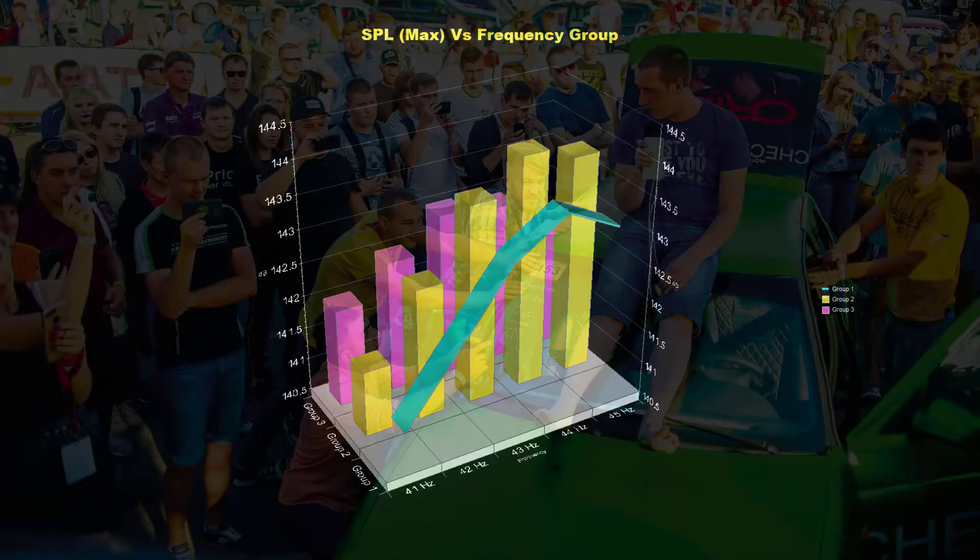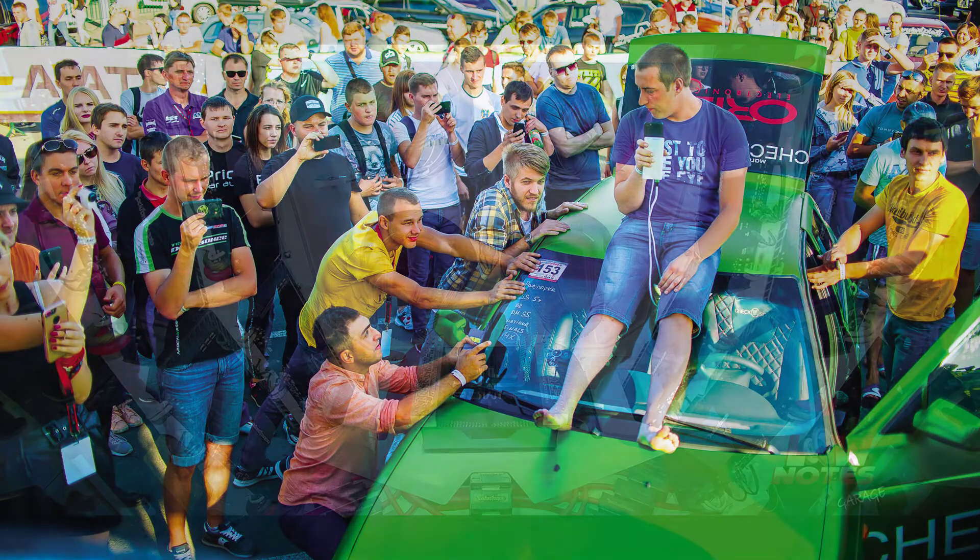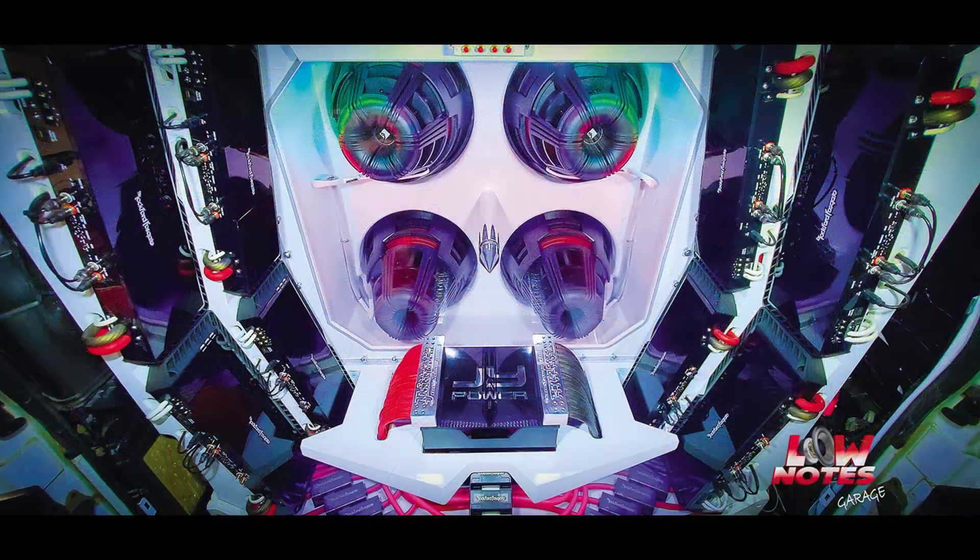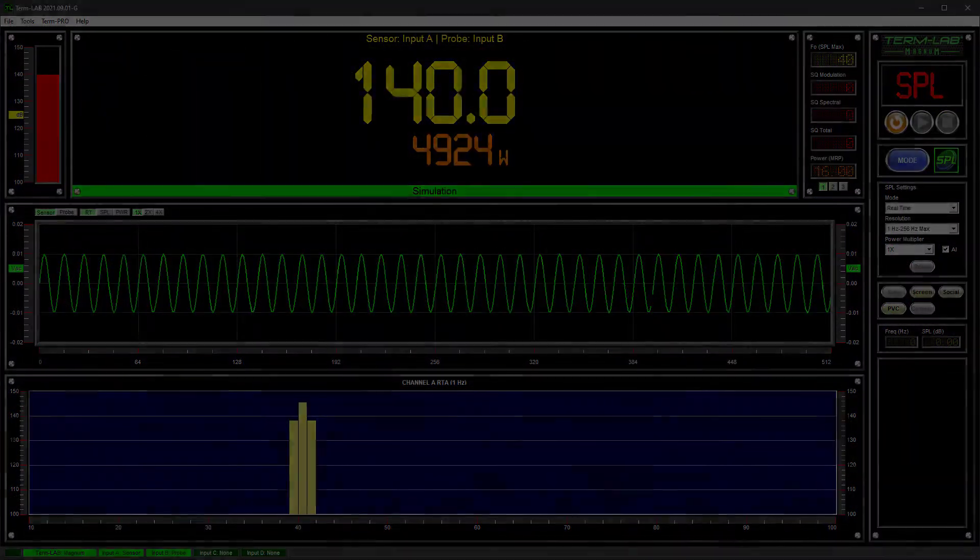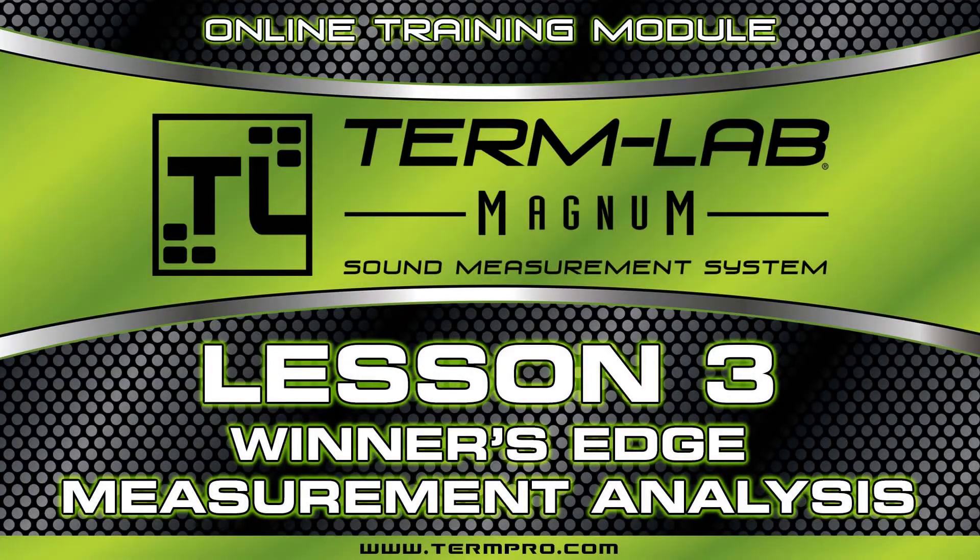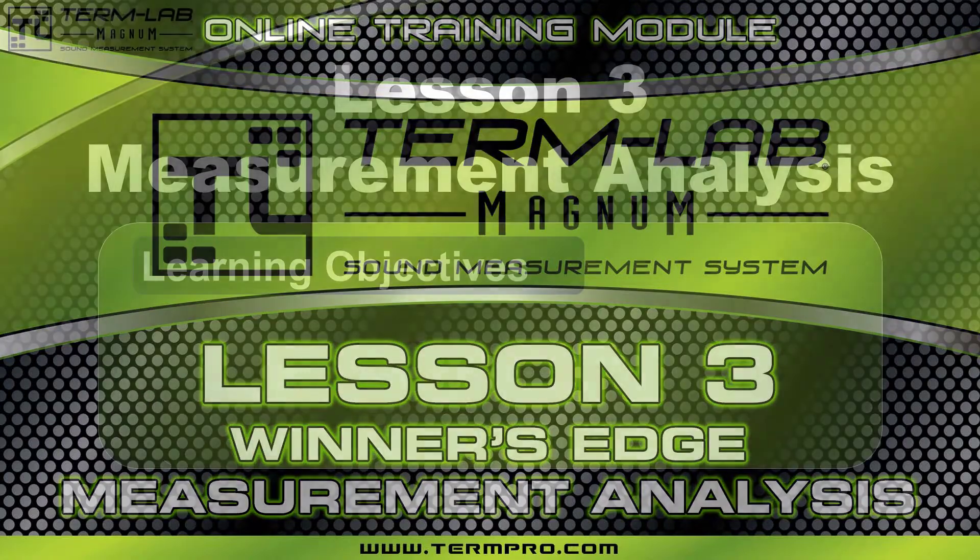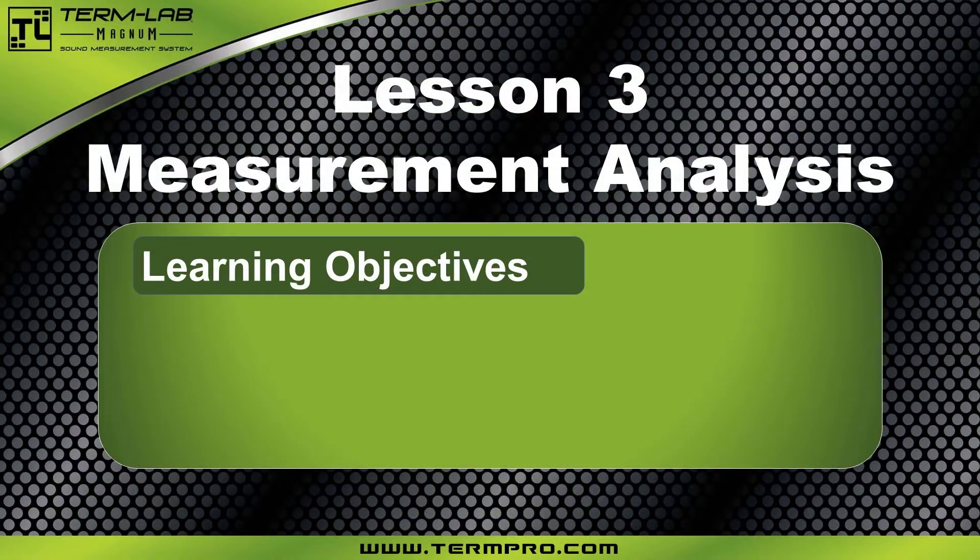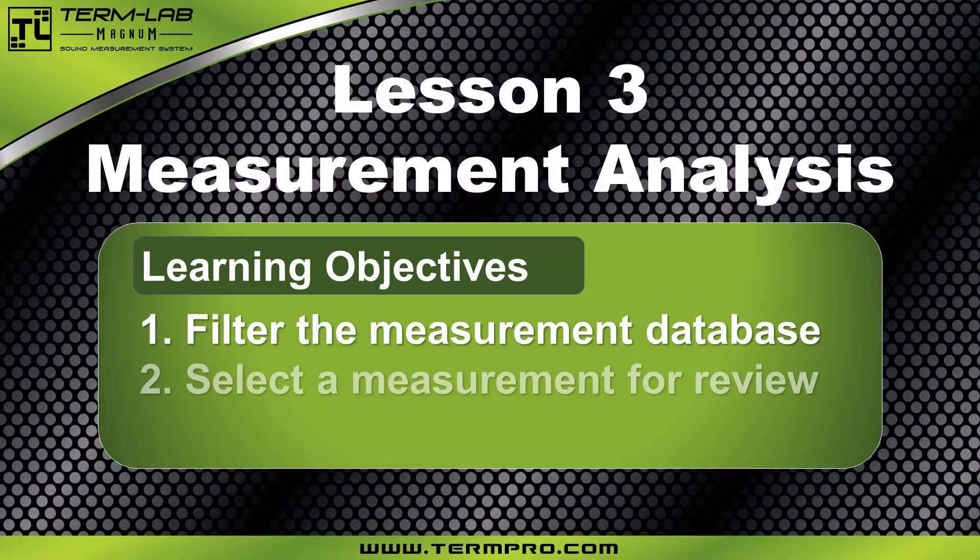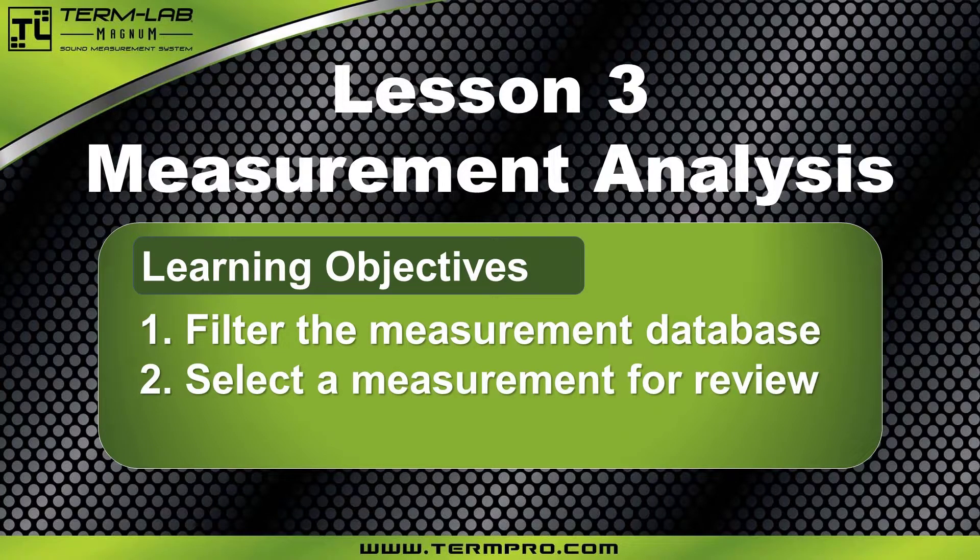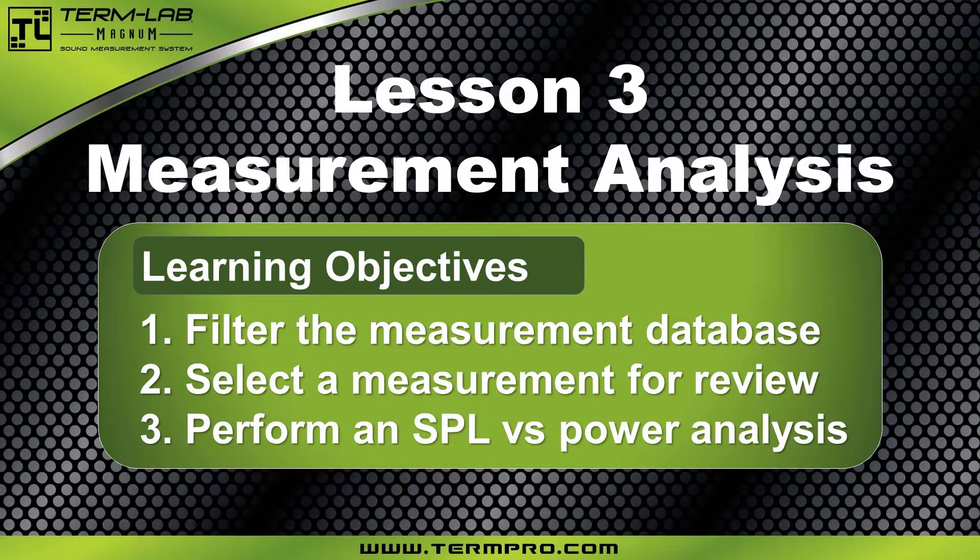In Lesson 2, you learned how to save, edit, and delete measurements. In this lesson, you will learn how to perform measurement analysis. After completing this lesson, you'll be able to use Winner's Edge to filter the measurement database, select a measurement for review, and perform an SPL versus power analysis.